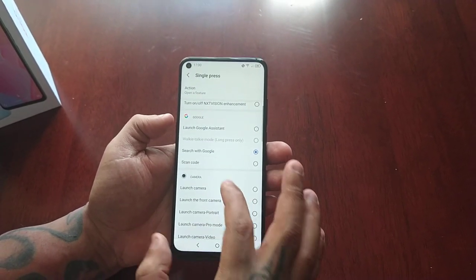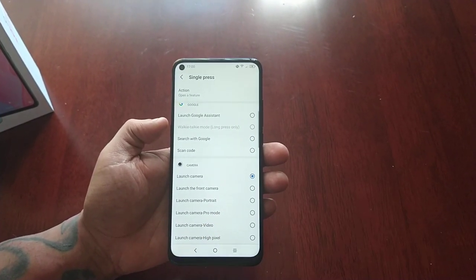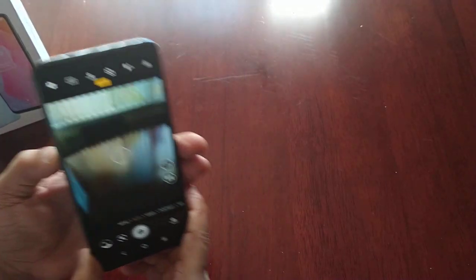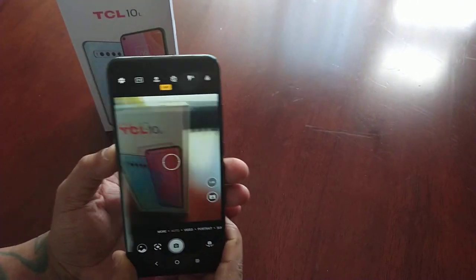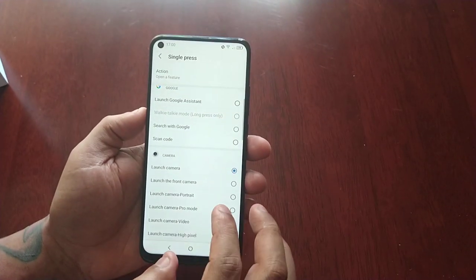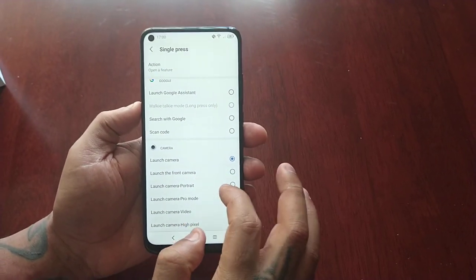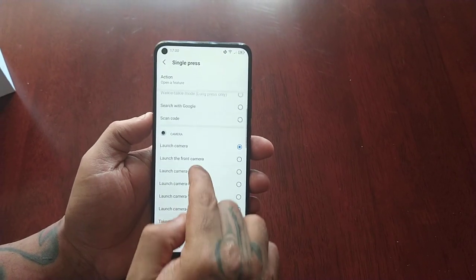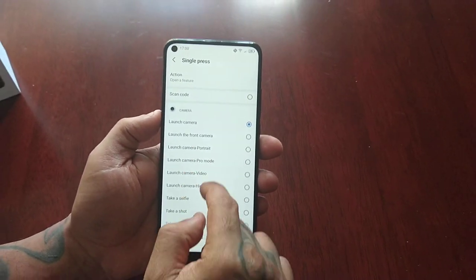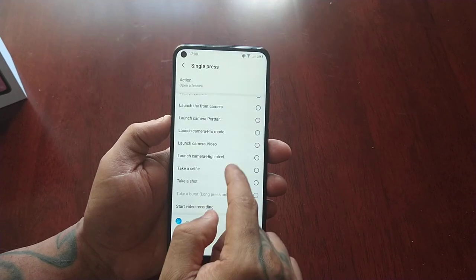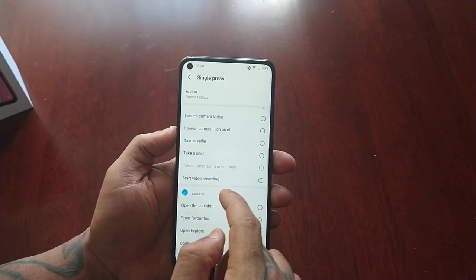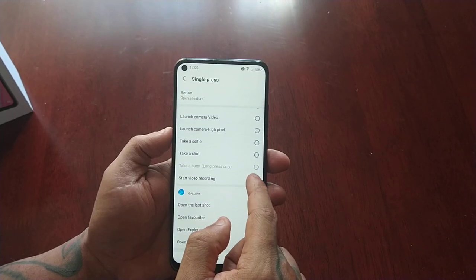Or you can launch the camera itself. You can also launch camera portrait mode, camera video. You can even take a selfie or a shot, or start video recording as well.